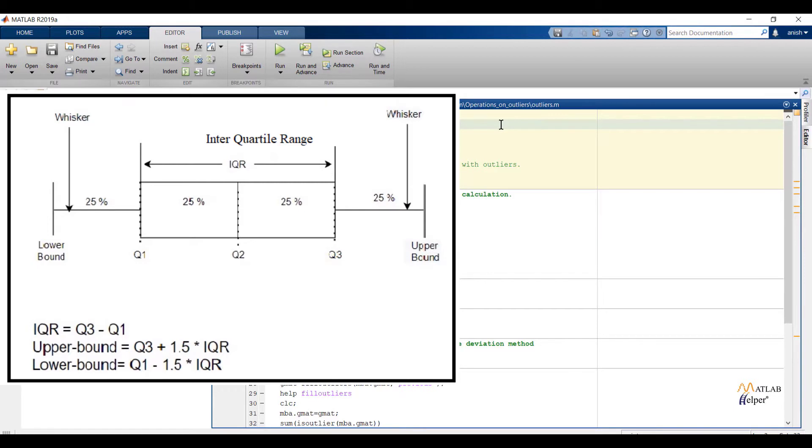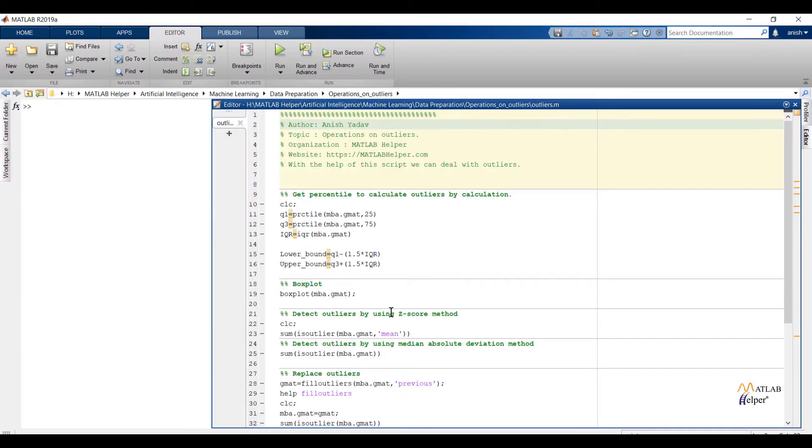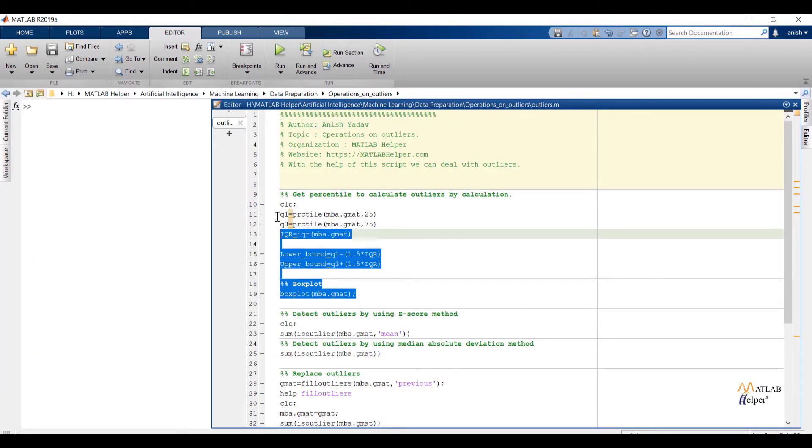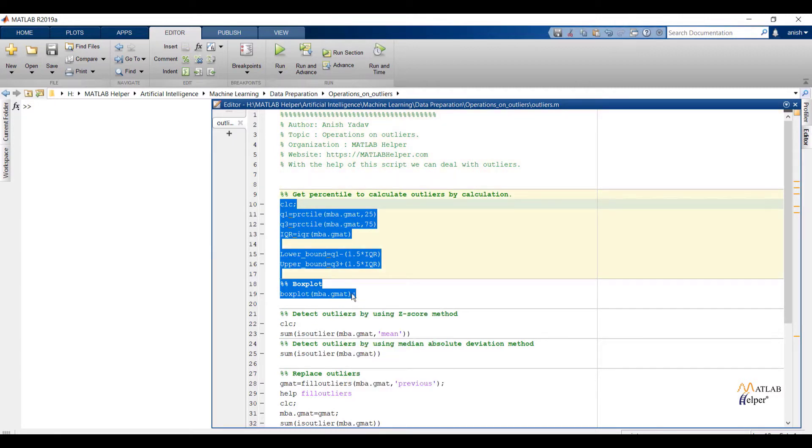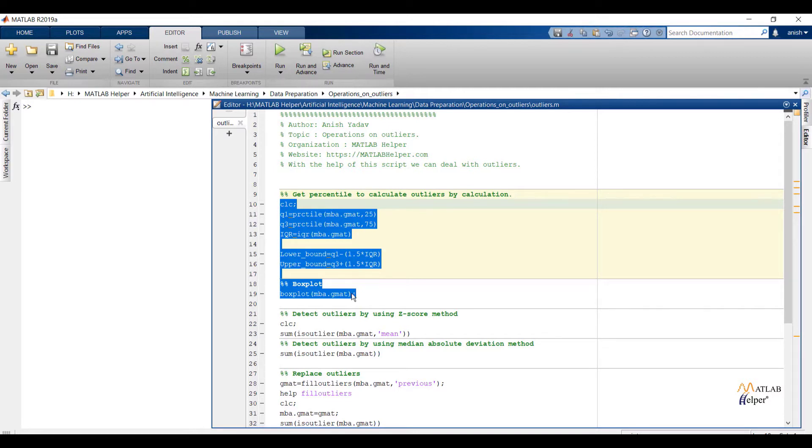Now we are going to validate graphical representation of boxplot with numerical values. I have considered only GMAT feature for the operations. First let us discuss the code. Percentile function will calculate mentioned percentile. First argument I have passed data with feature name. Second argument will specify its percentile. Right here q1 and q3 will calculate 25 and 75 percentile values.